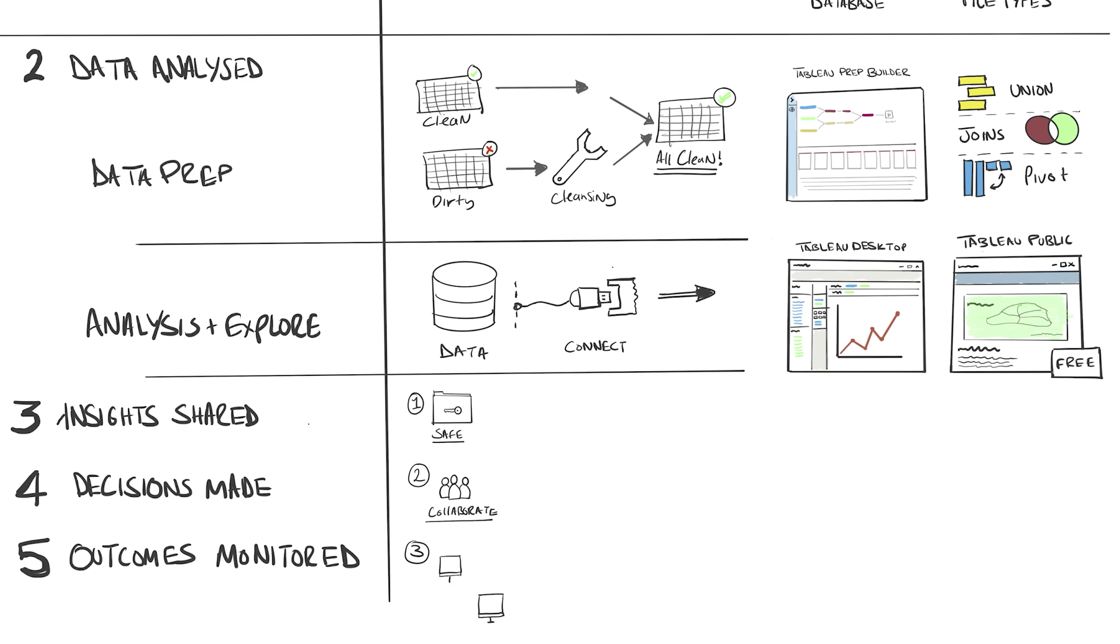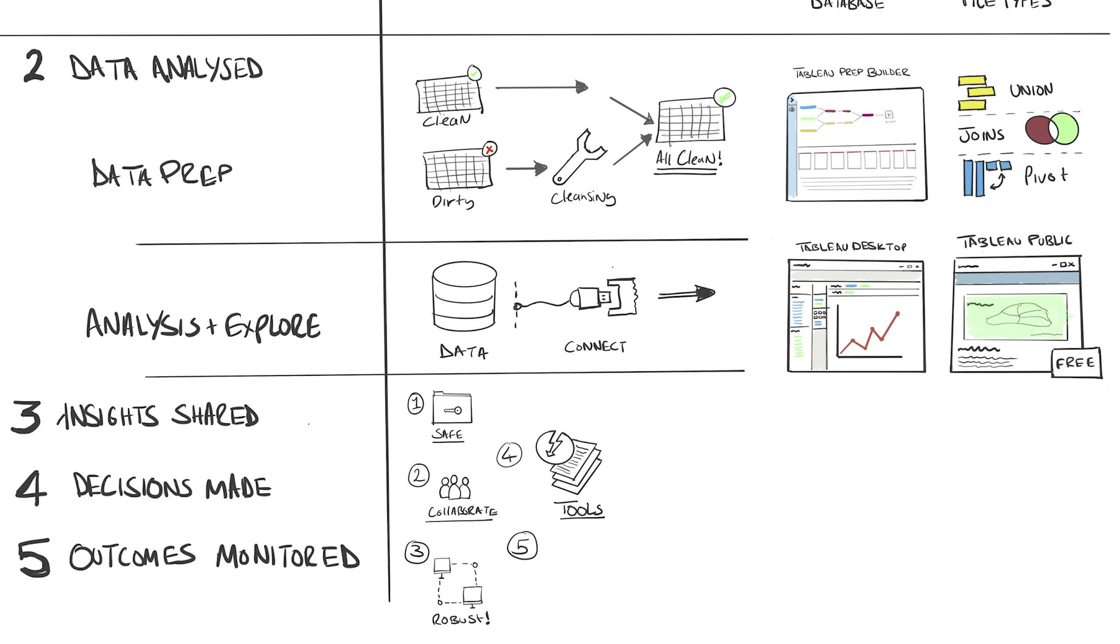Number three, a robust system that can withstand hundreds of users asking questions all at the same time. Number four, powerful and well-documented management tools so your IT team can manage it without needing to require external consultants for small changes. Number five, the ability to run it internally in your company's data center or in the cloud.